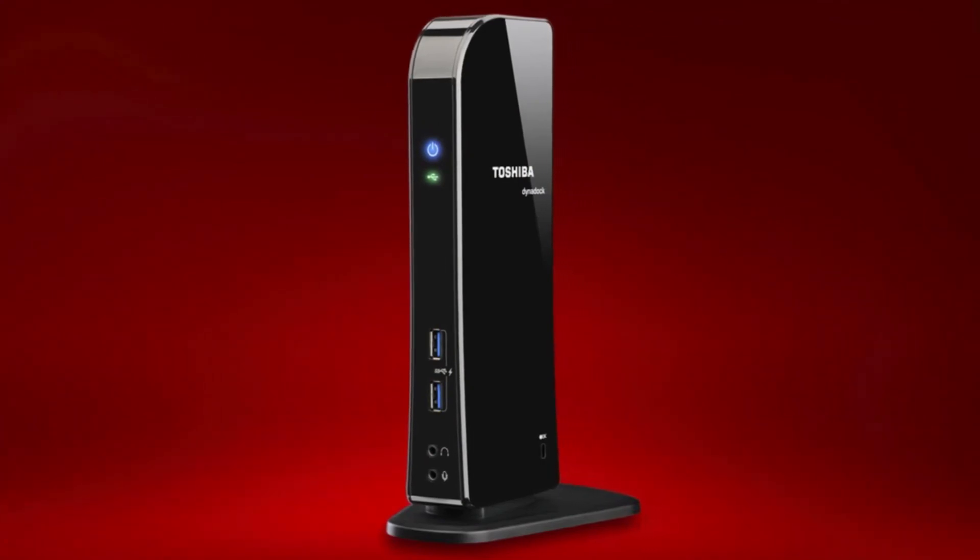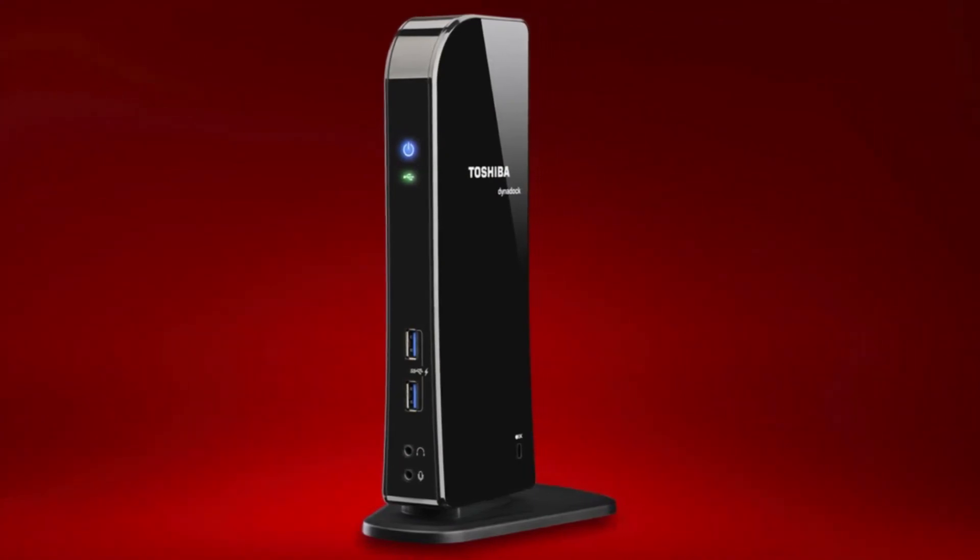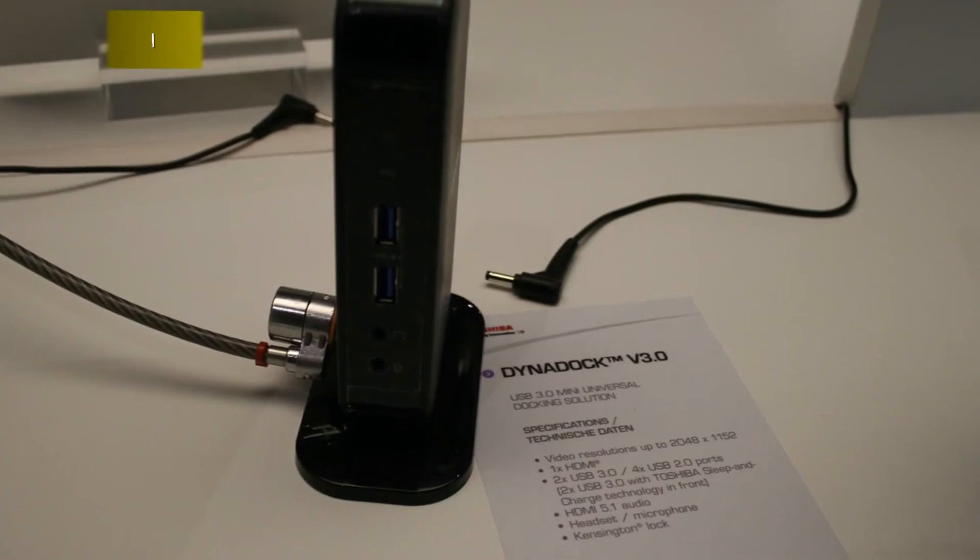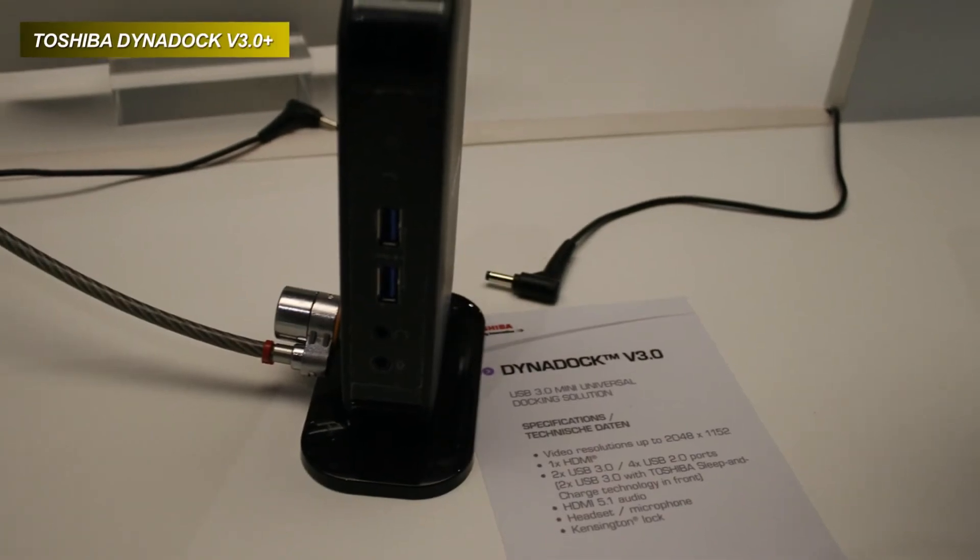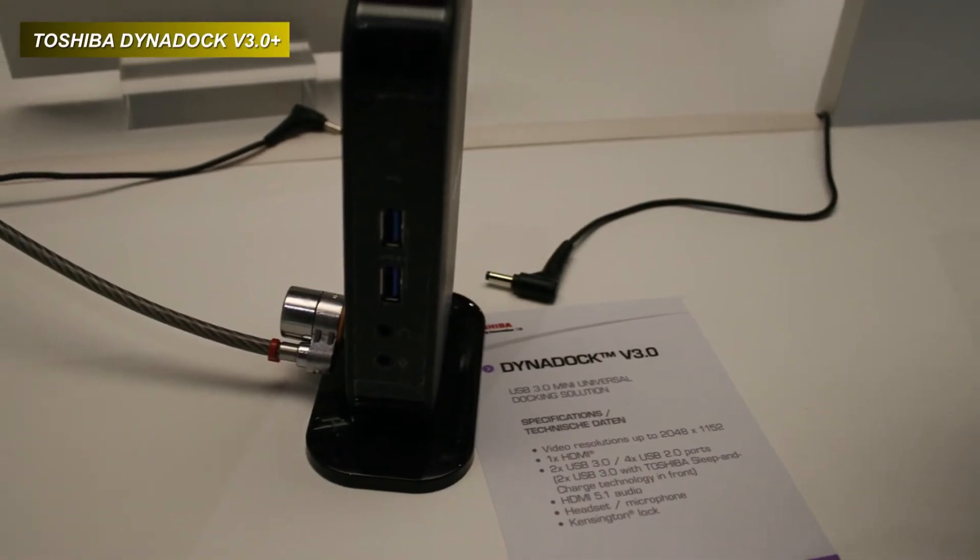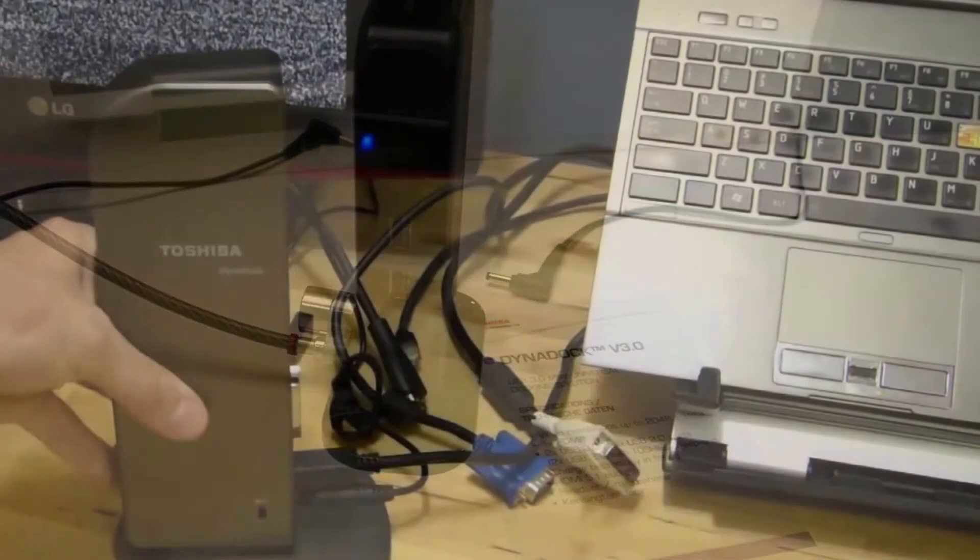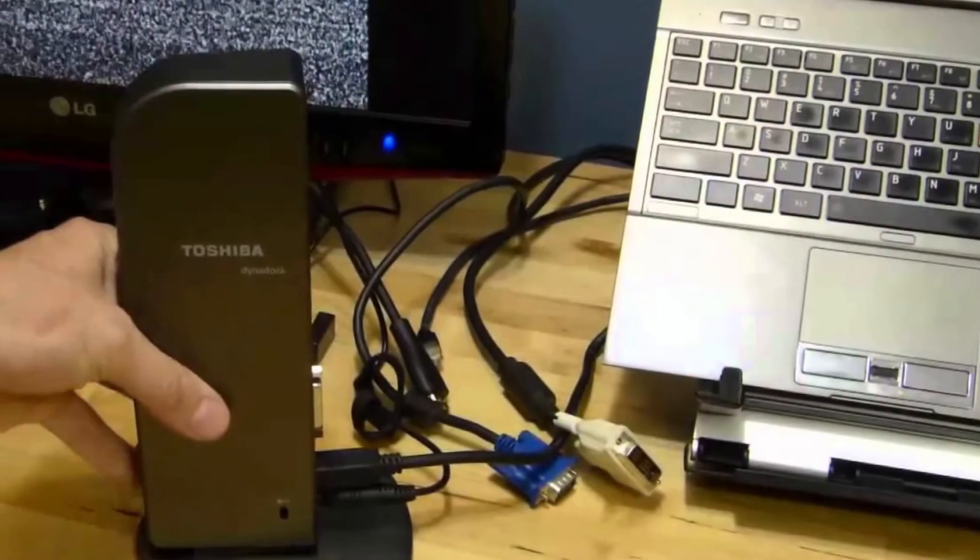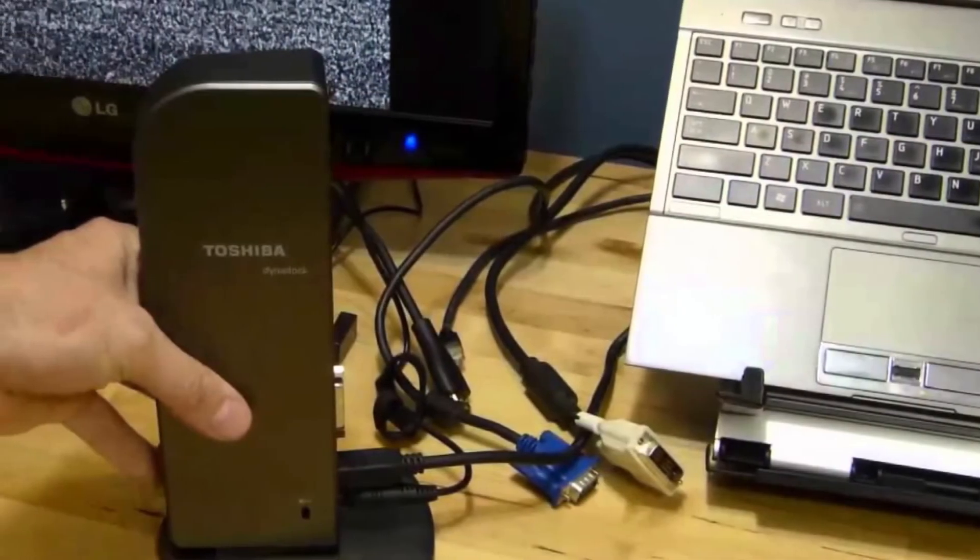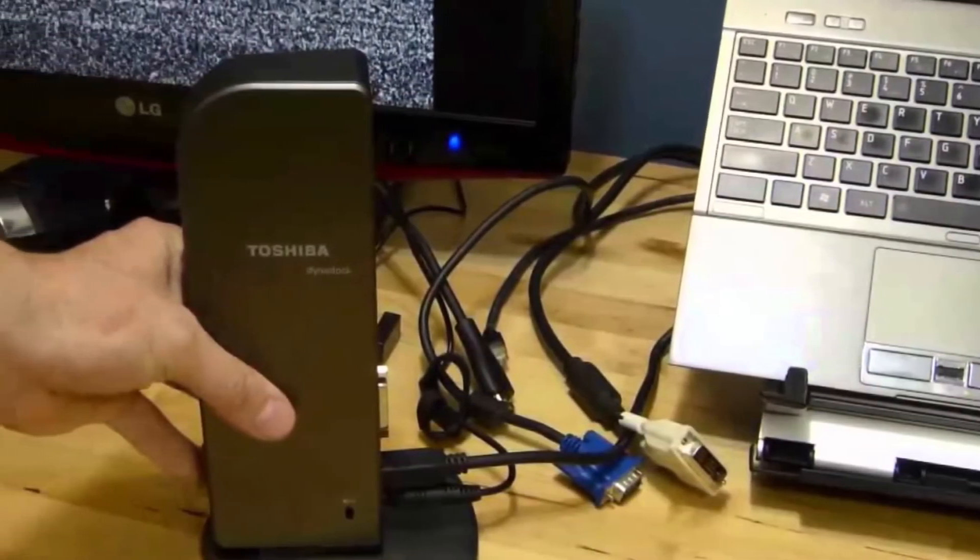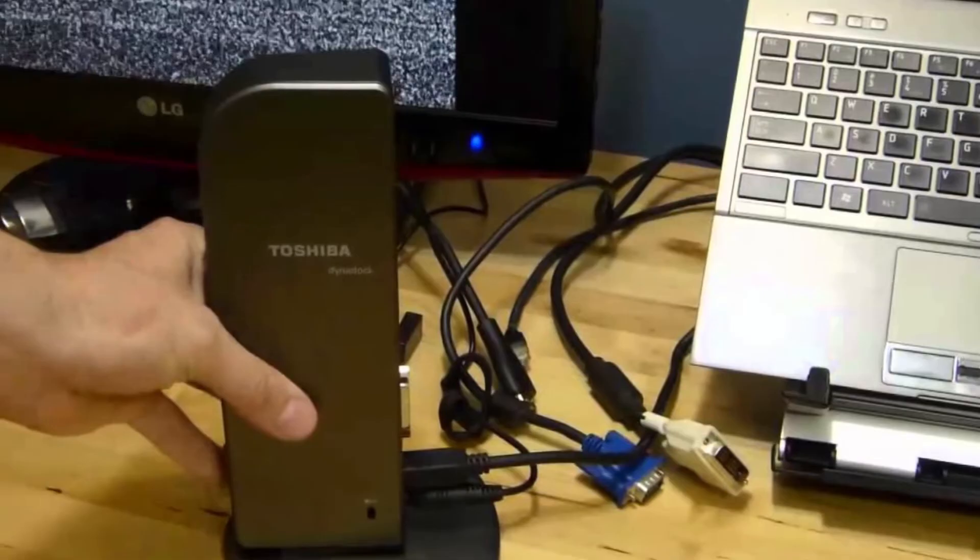Moreover, its high-quality Gigabit LAN ensures quick, seamless networking. And its sleep and charge technology can always stay on to keep your dock devices fully powered and ready to go.